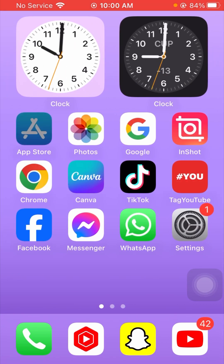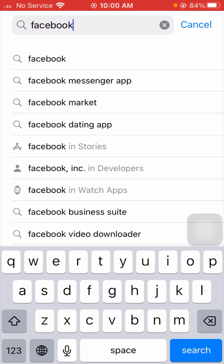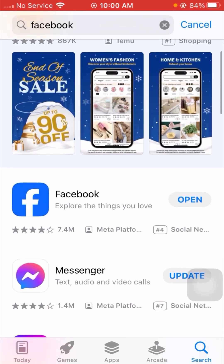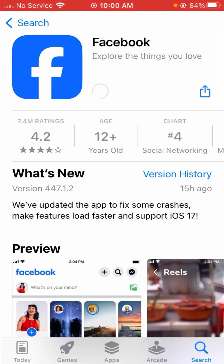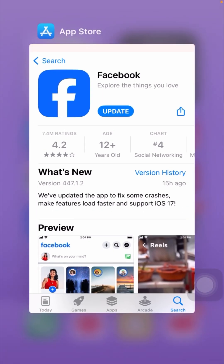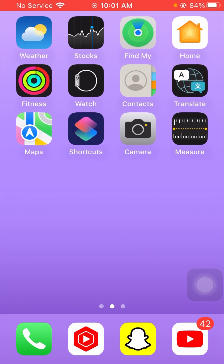If the problem is still not fixed, the next method is to update Facebook. Go to the App Store and search for Facebook. Open Facebook and check if an update is available. Update your Facebook app, wait for it to finish loading and updating, then go back to the home screen and check if your problem has been fixed.